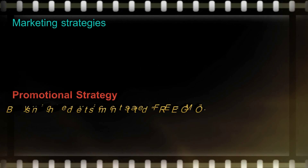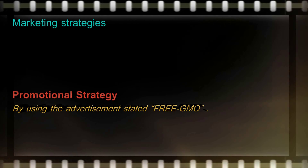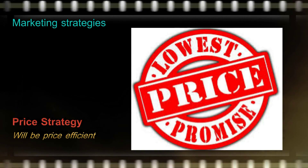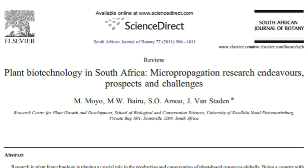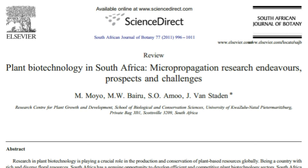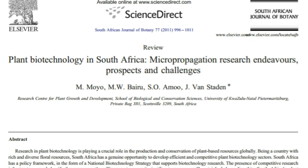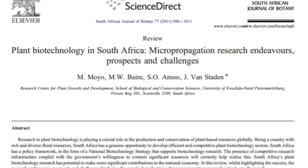Promotional strategy: using the motto 'GMO-free' and providing basic education to people regarding micropropagated plants will help enrich consumer knowledge. Price strategy: when plants are produced under a low-cost budget, it will reduce the price of the product significantly, and consumers can buy the crops at an efficient price. In the real world, micropropagation is being used in business, as shown in South Africa, where they have developed an efficient and competitive plant biotechnology sector. However, there are still many challenges covering micropropagation, such as the technique, the demographics of the place, and the geographical situation of the country.